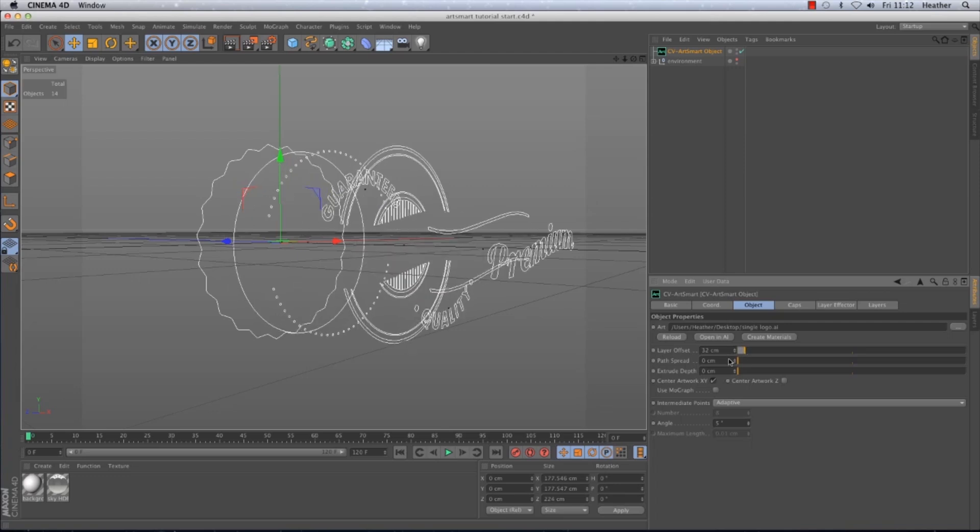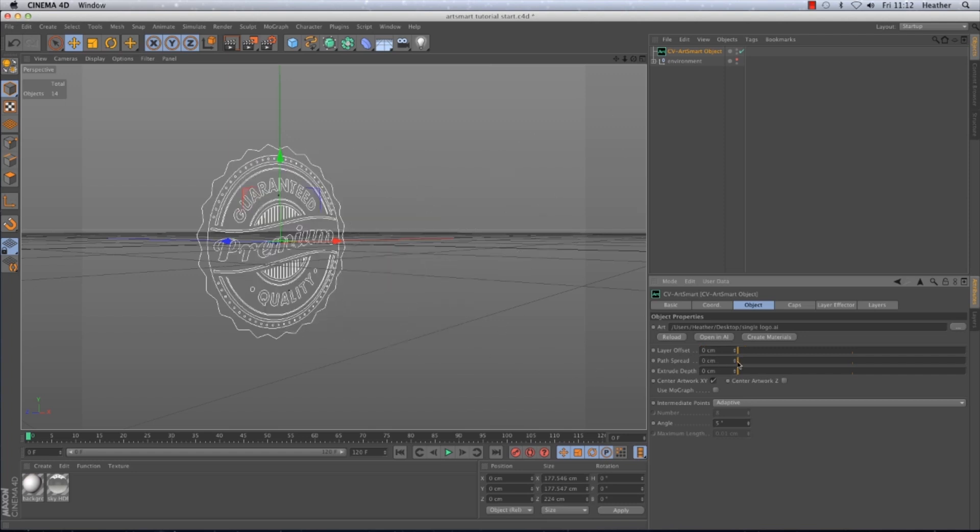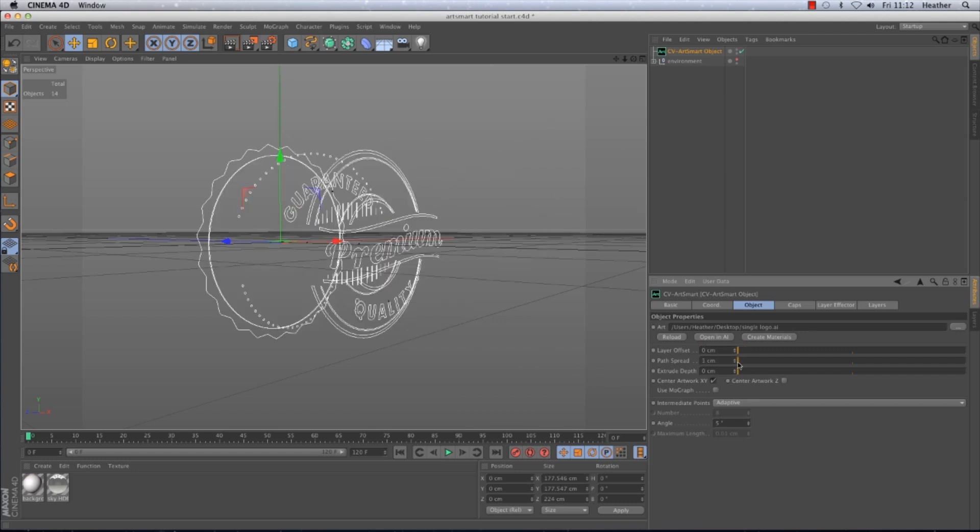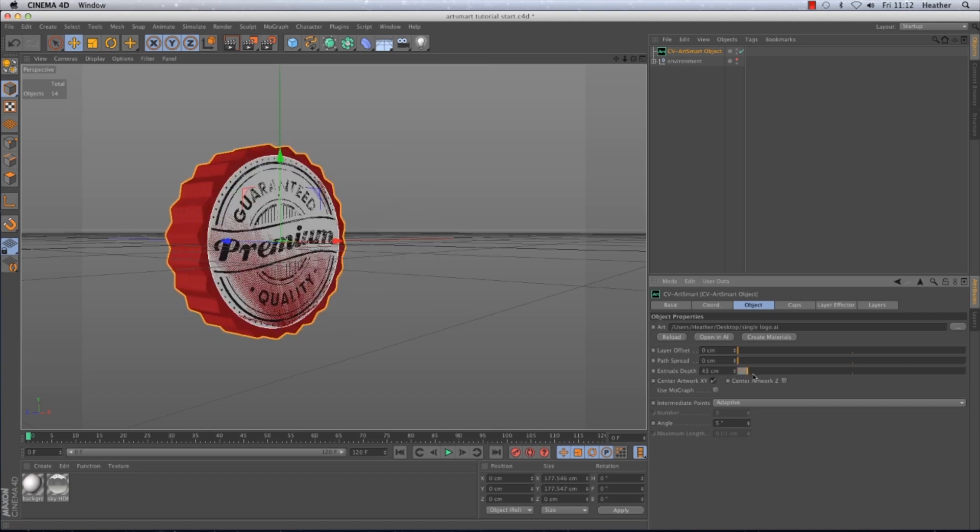The second option is a path spread. The path spread is similar to the layer offset but it offsets the paths. And the third option is the extrude depth. This will very easily add thickness to our artwork.